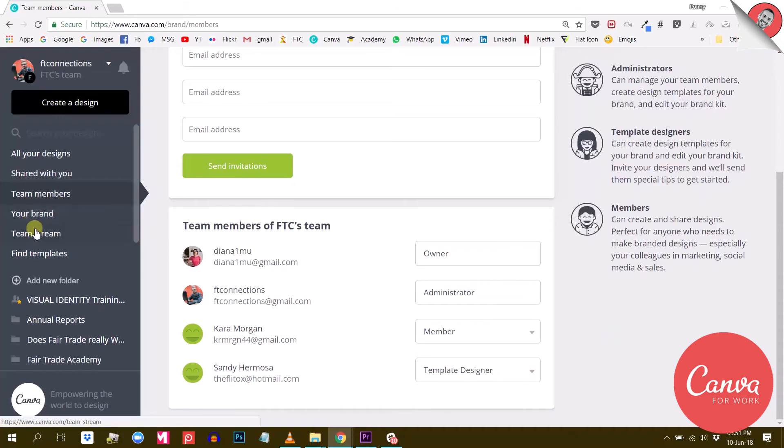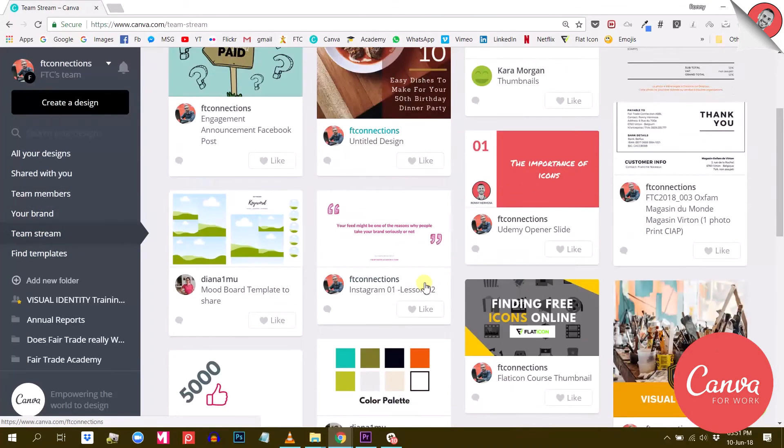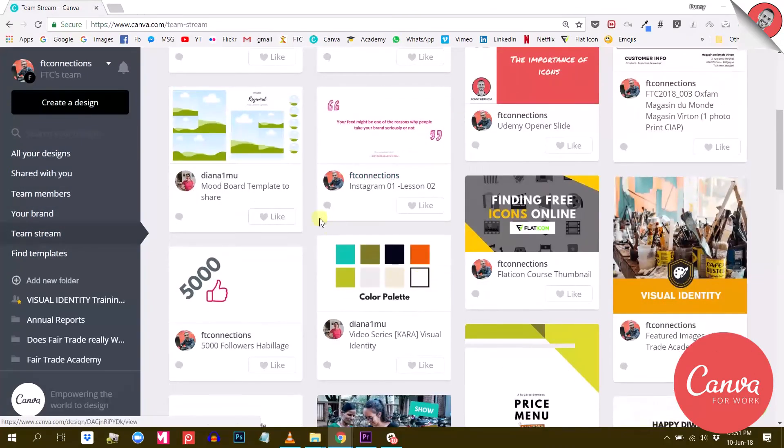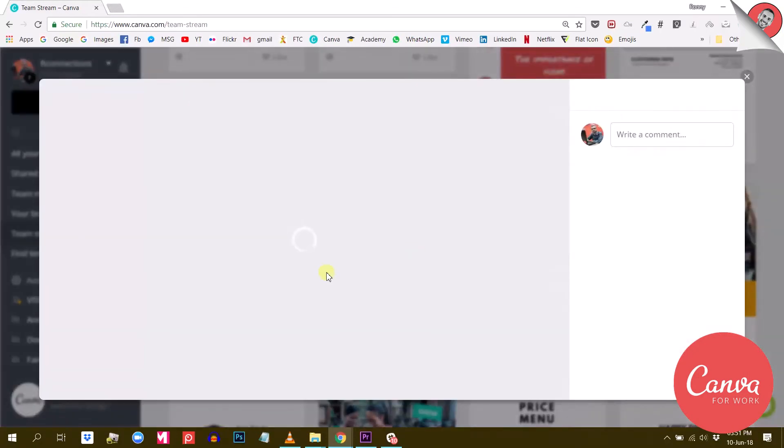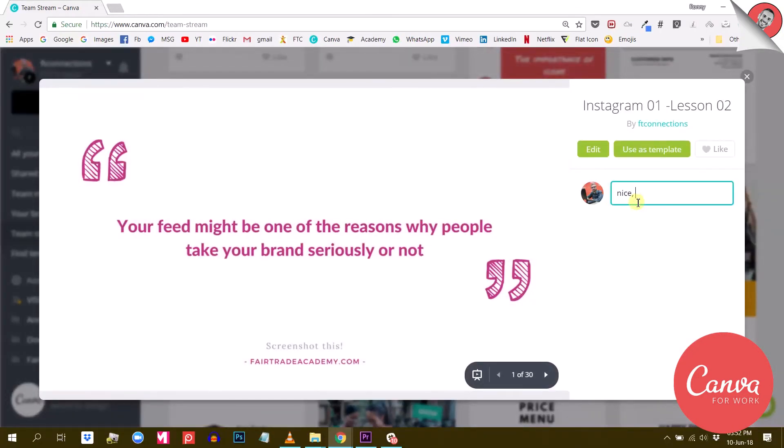Canva for Work also has a Team Stream tab that allows you to see all the designs that your team members have created. You can like and comment on each design, which is pretty useful if you want to give your feedback to the creators.